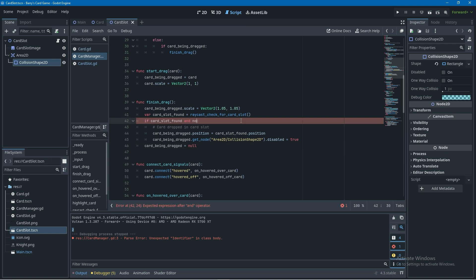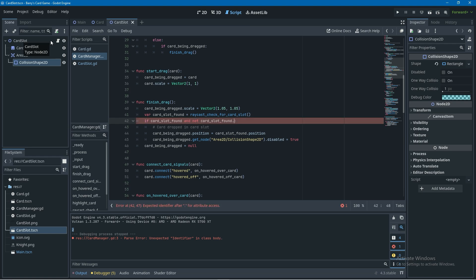Now I'm going to go back to the card manager script and go to the if condition, the if card_slot_found and I'm going to add to this. I'm going to say if card_slot_found and not and then I'm going to use the reference card_slot_found again and that reference has this script attached to it that we just created that new variable so I can just access it here and go dot card_in_slot.